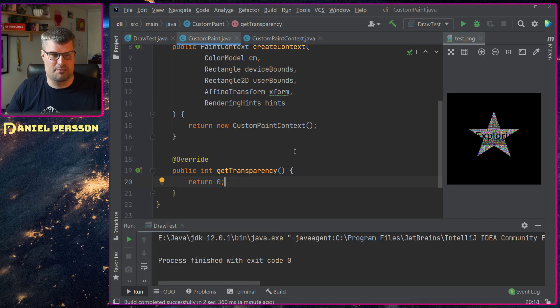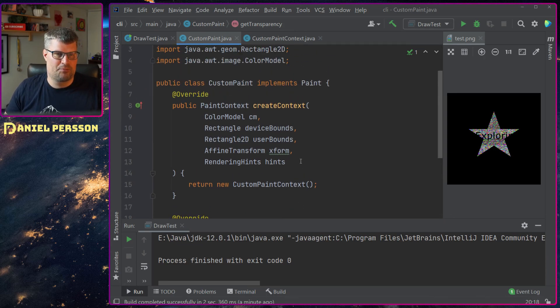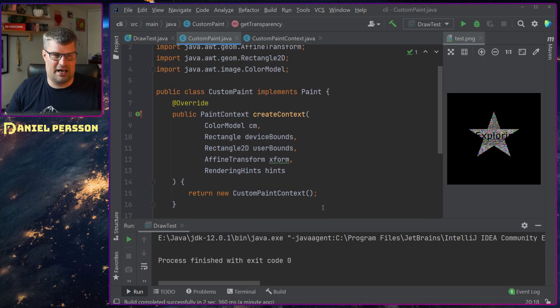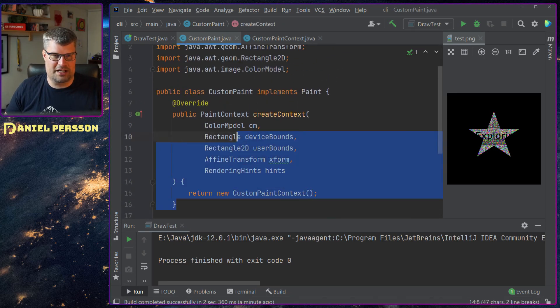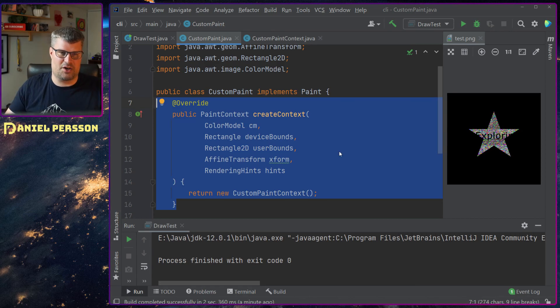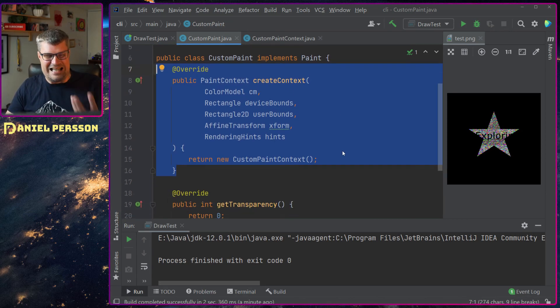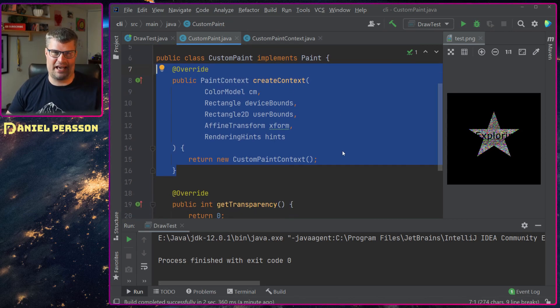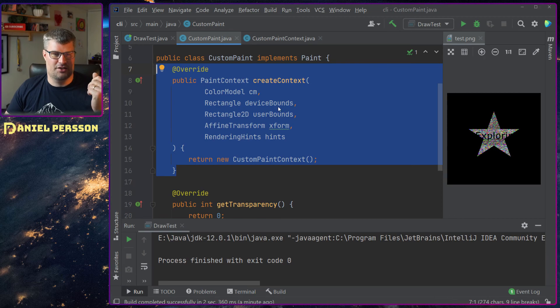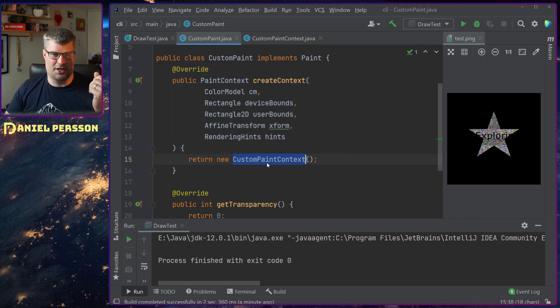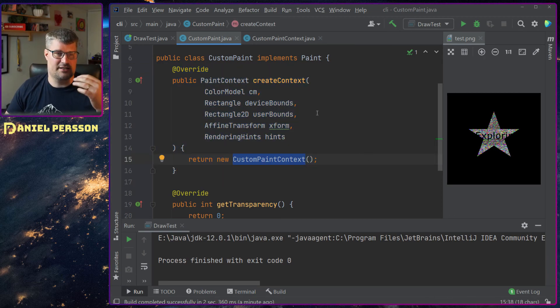And then I can create a context here. These are the things that I need to implement on the paint interface. So it will return a custom paint context.